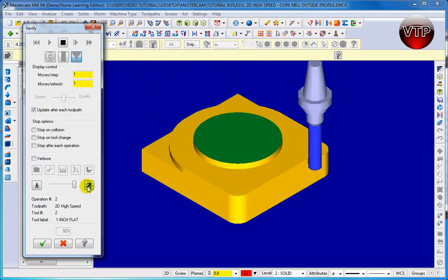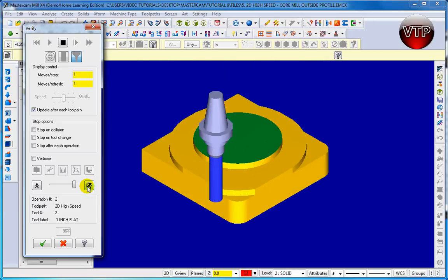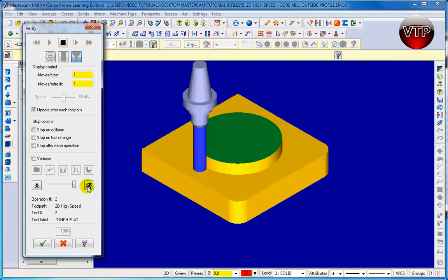There you go, it's machining one layer at a time. And there you go, it created my boss circle that I have in the middle.